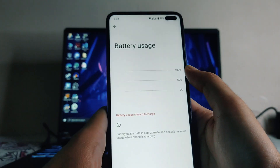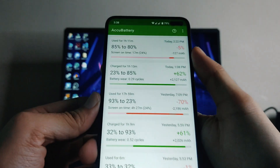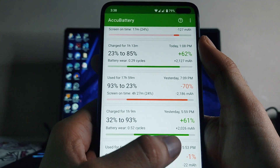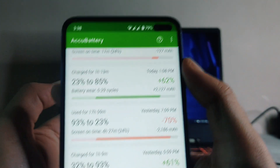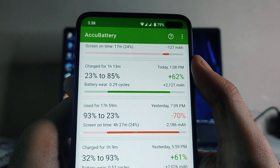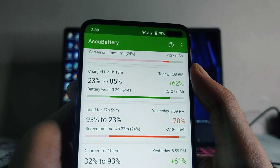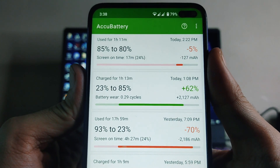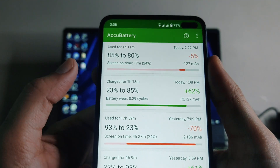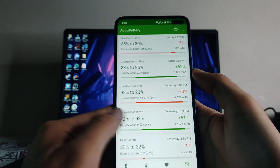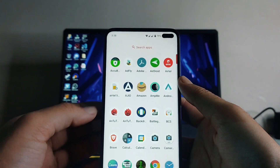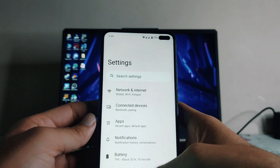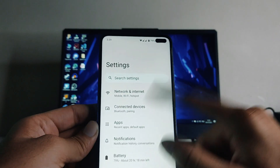Looking at battery, the drain was from 93% to 23% — that's 70% battery drain — and the screen-on time was 4 hours and 27 minutes, so the battery backup on this ROM is decent. To charge it from 23% to 85% took 1 hour and 13 minutes, so charging is a bit slow, but the battery backup you get is good.